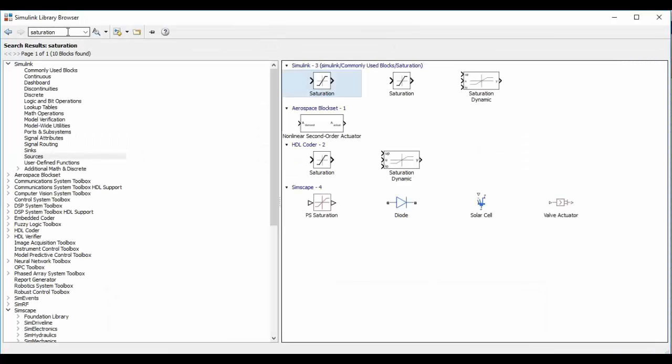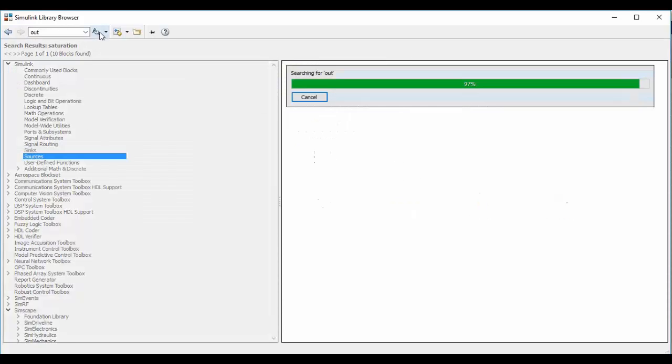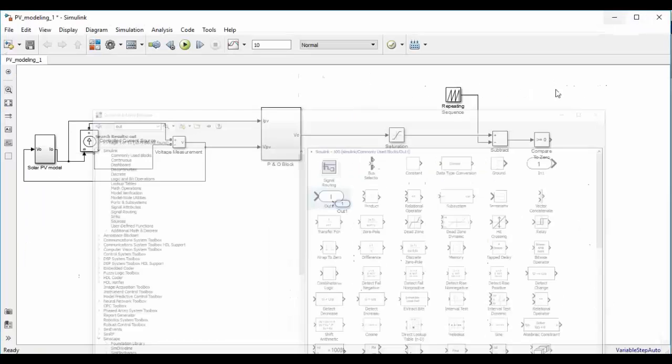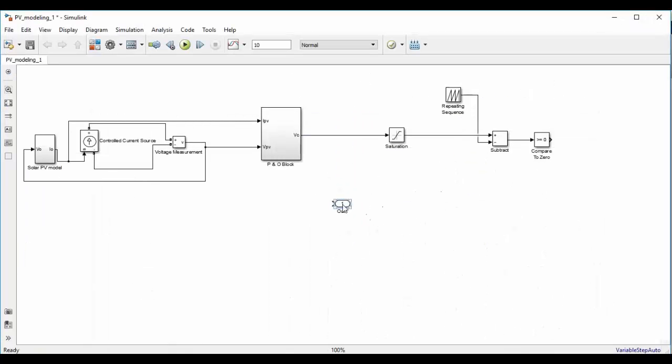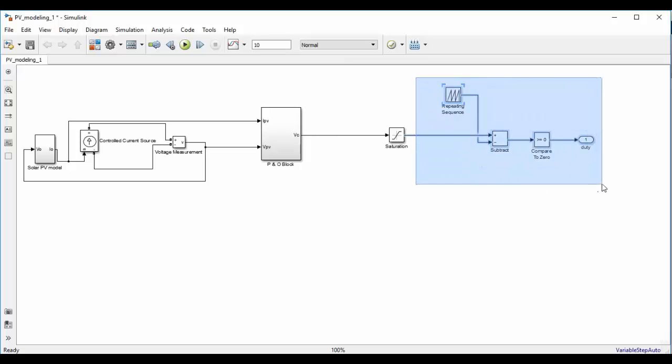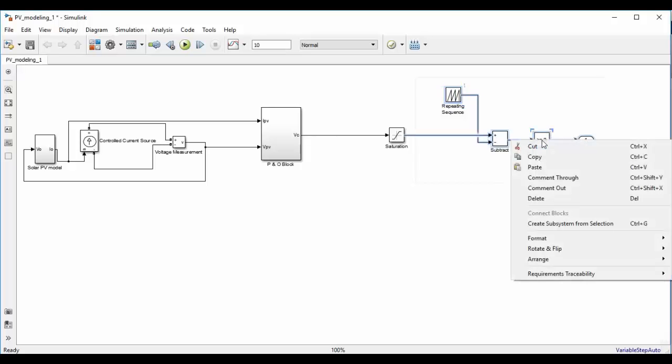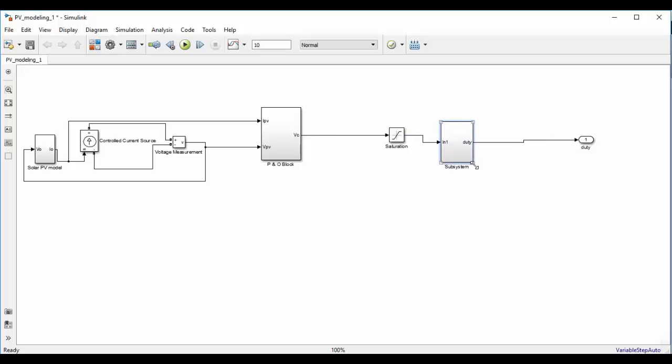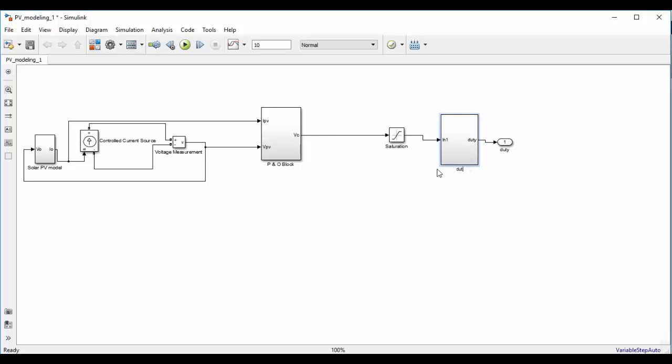Add one out block. So this is duty. Now we can create one subsystem. So this system is duty cycle generation.